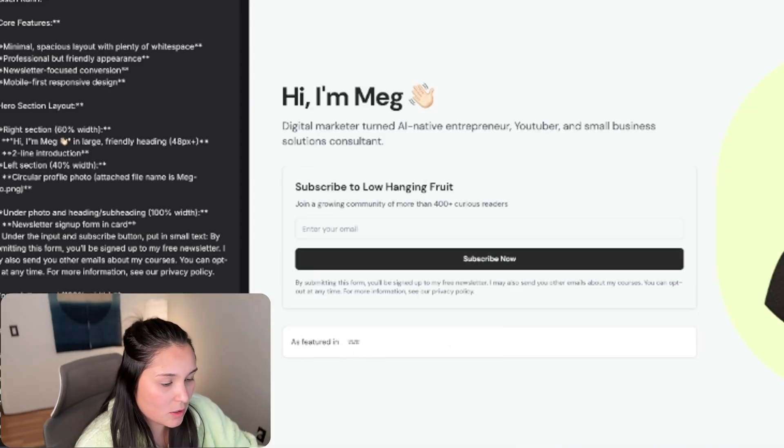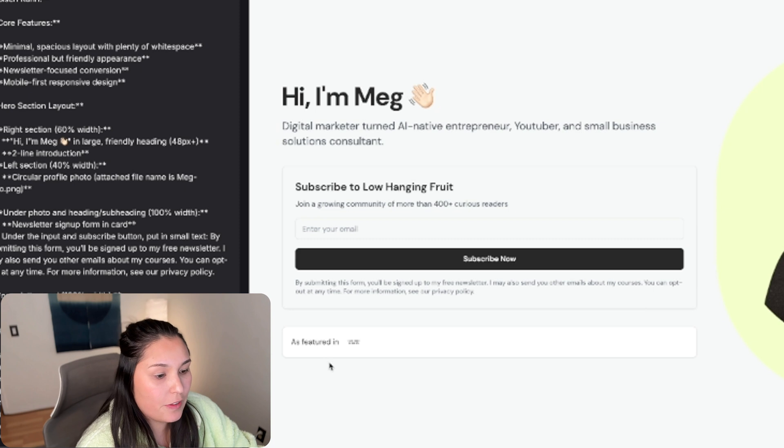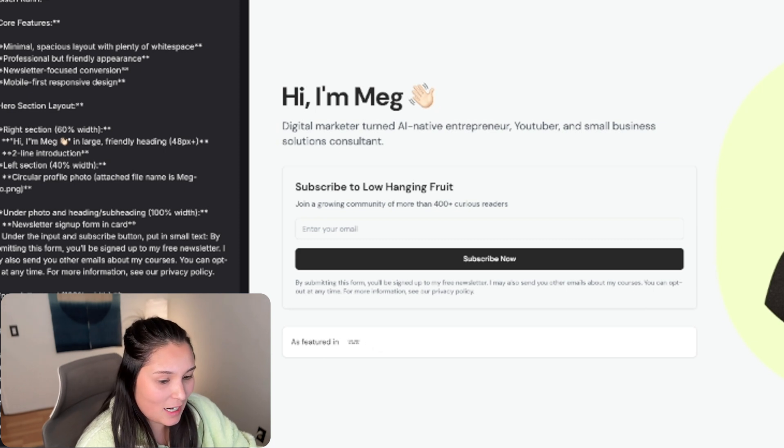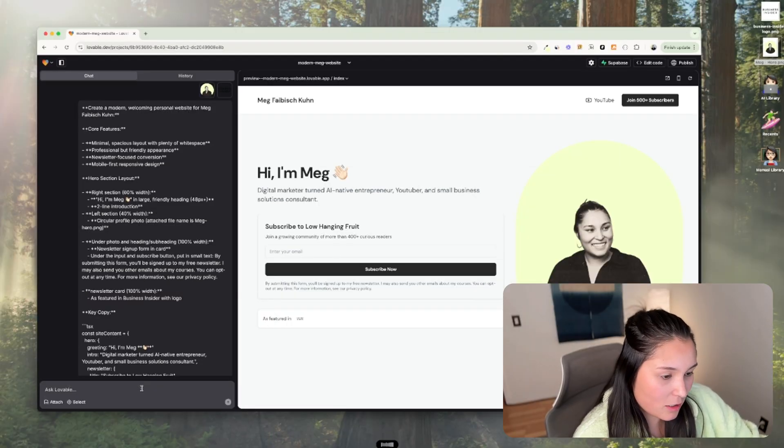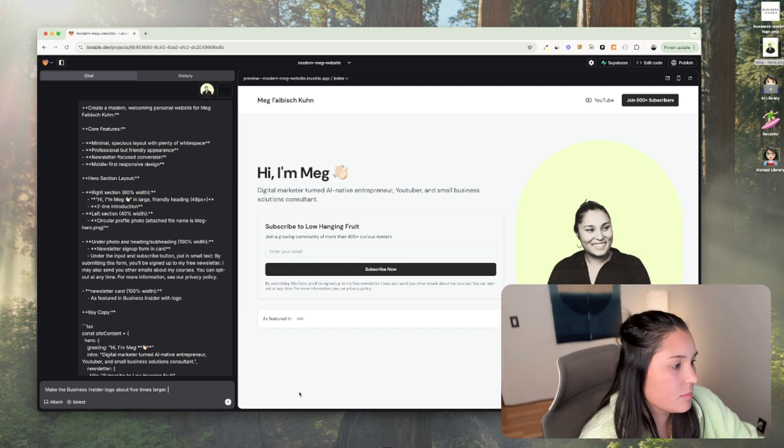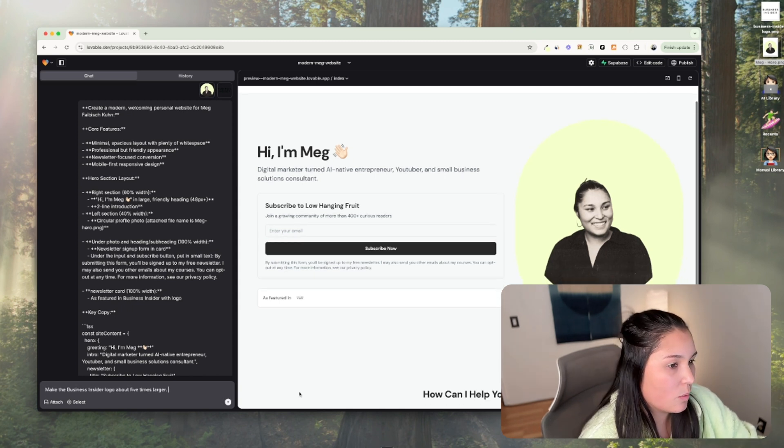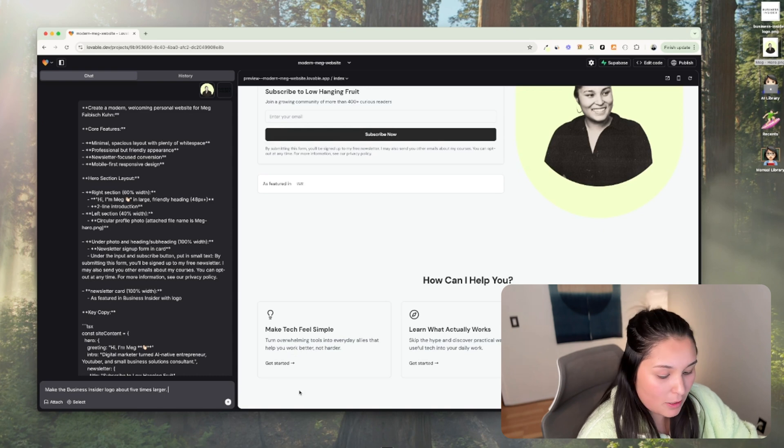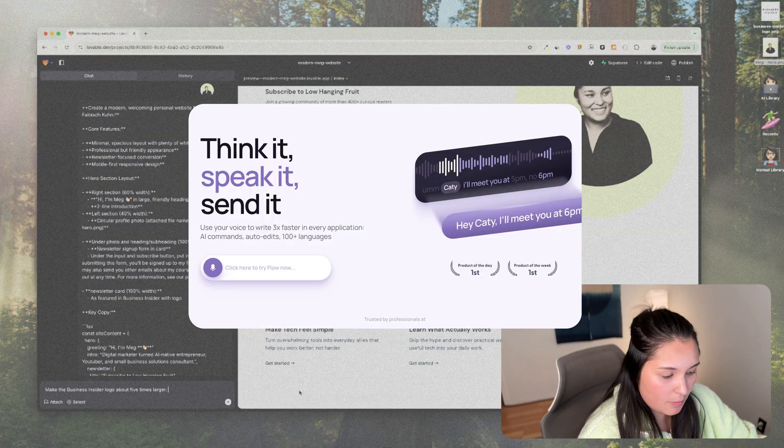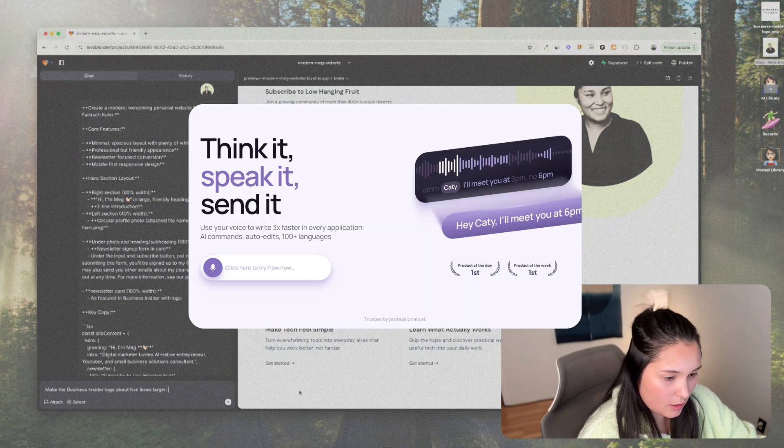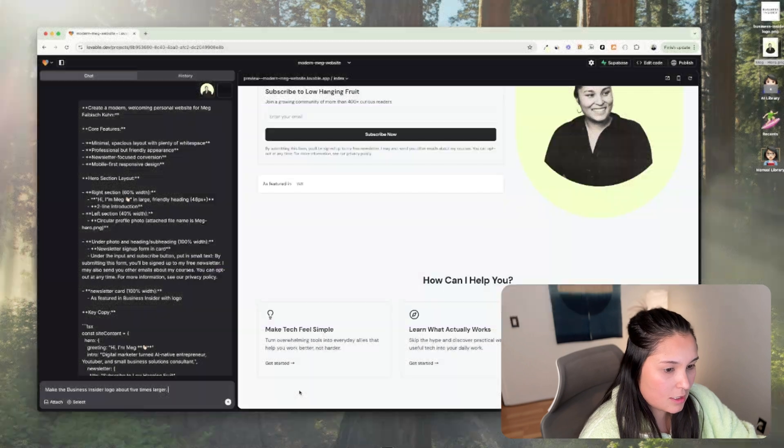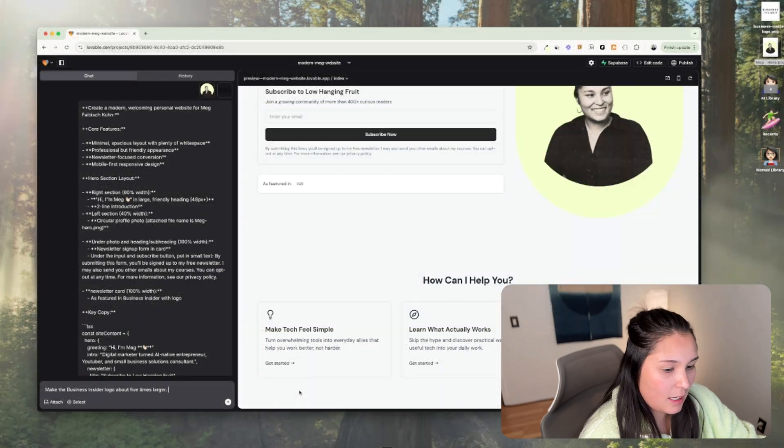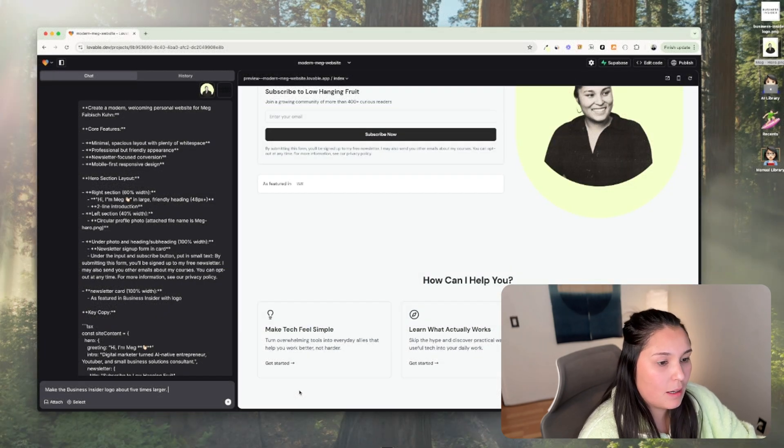This is too small. It says as featured in, and then the Business Insider logo is tiny. Make the Business Insider logo about five times larger. So that's one thing that I want to change. By the way, I'm using a key on my keyboard that does talk to text and it's a tool called whisper.